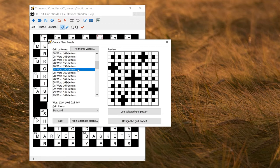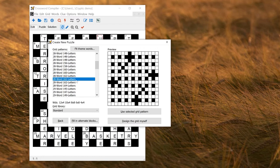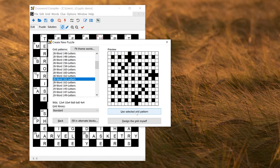Alternatively, you can, if you want to, design the grid yourself. But to start with, I'm going to do the simplest thing, which is to make a puzzle using one of the provided grid patterns. So let's select that grid pattern, and click the button you selected grid pattern.